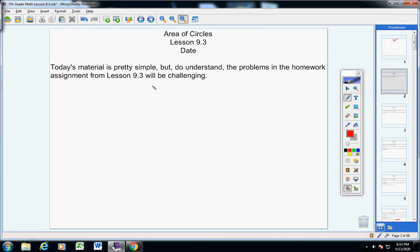Today's material is pretty simple, I'm not going to deny that, but understand the problems in the homework assignment from 9.3 will be challenging. So take great notes, pay attention, and understand you will be challenged in this lesson. Please make sure that you're ready.